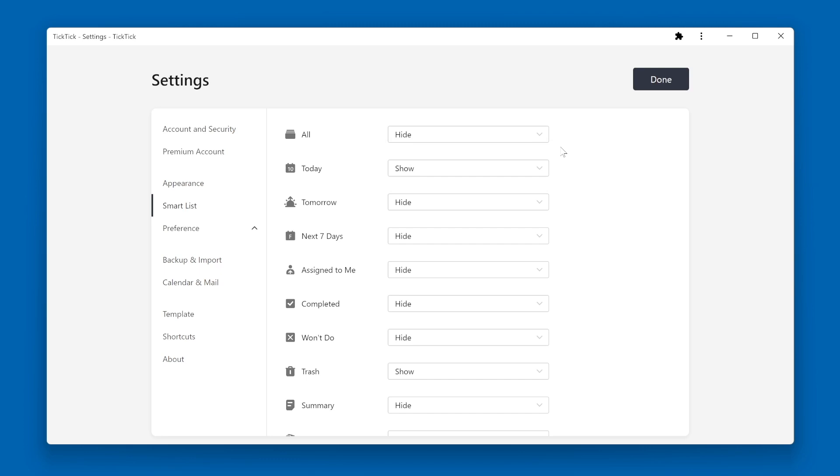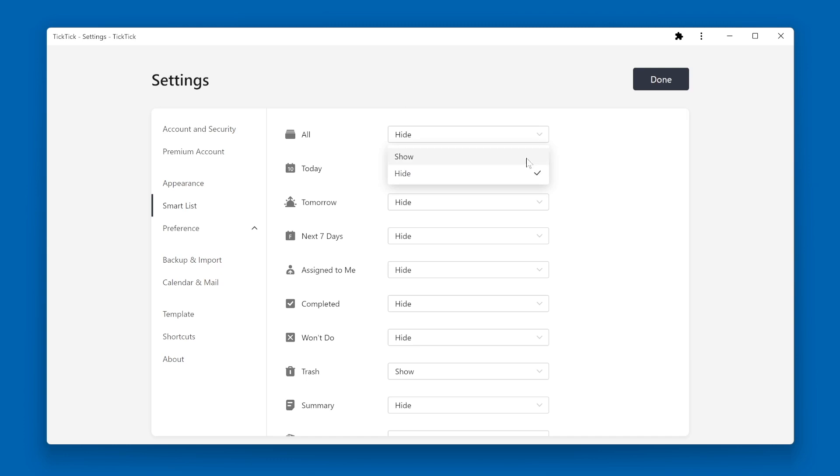For example, the first list at the top is All Tasks. As the name implies, this list shows all tasks. Right now, this list is hidden. From the drop-down, I can choose to show that smart list. When I'm done making my changes, I click on the Done button.